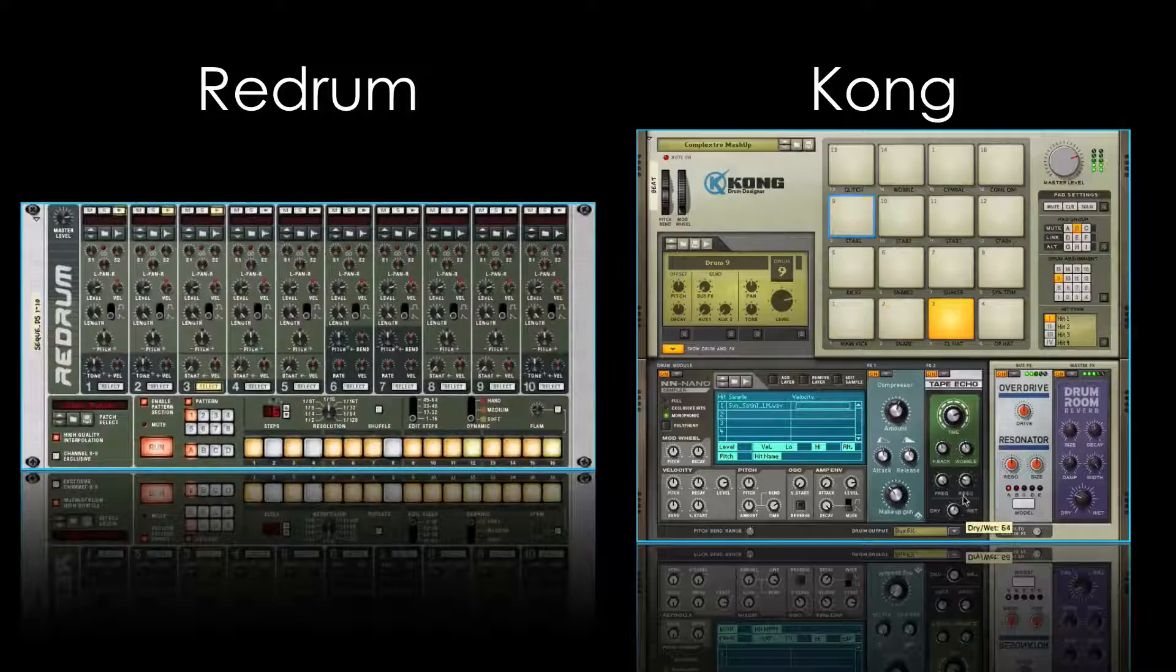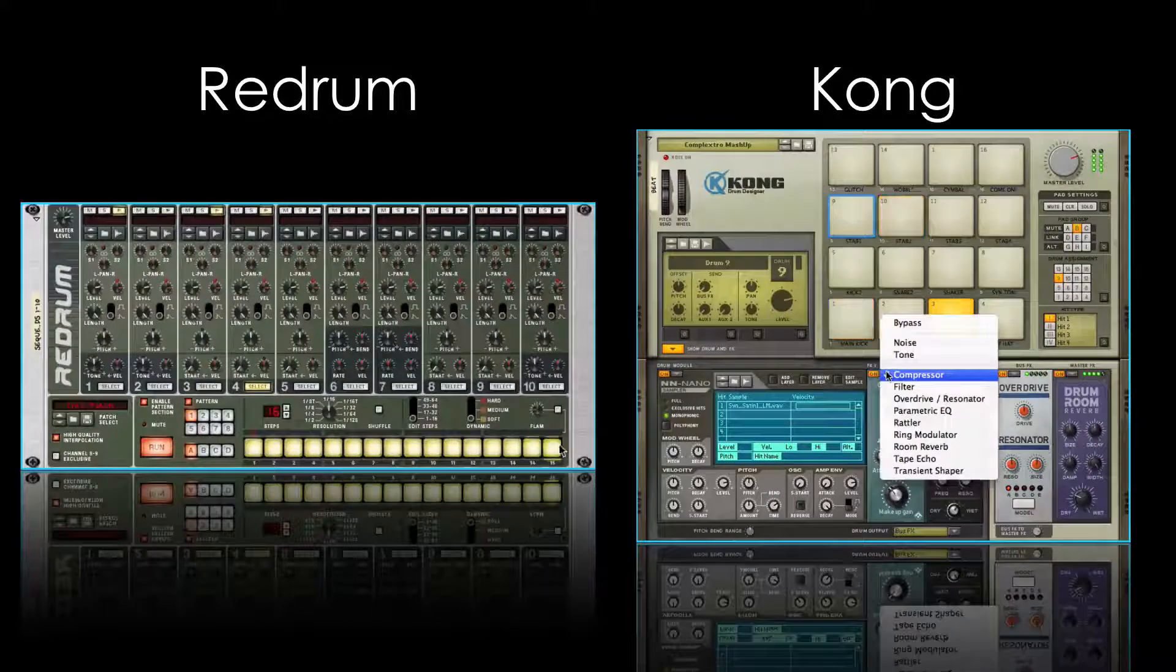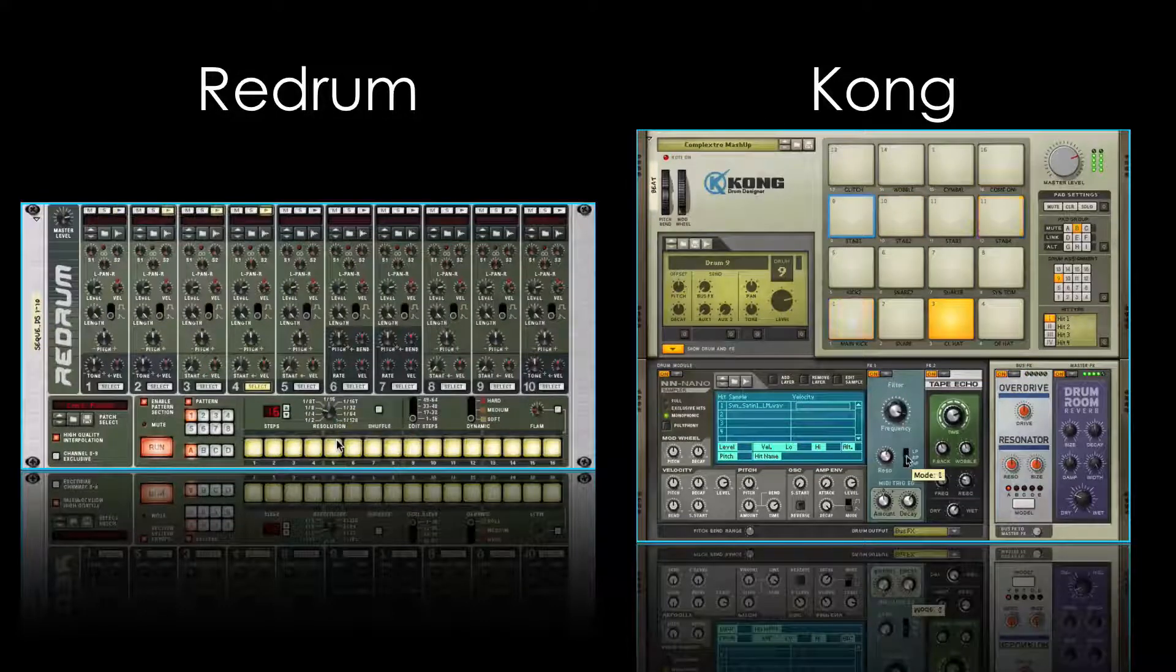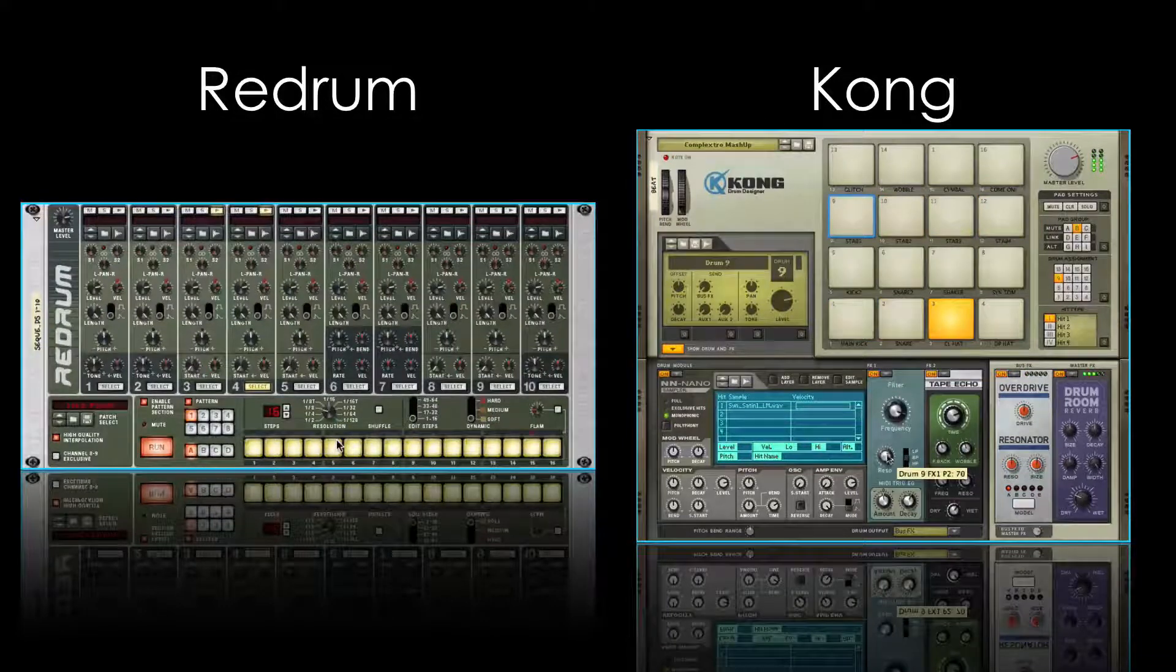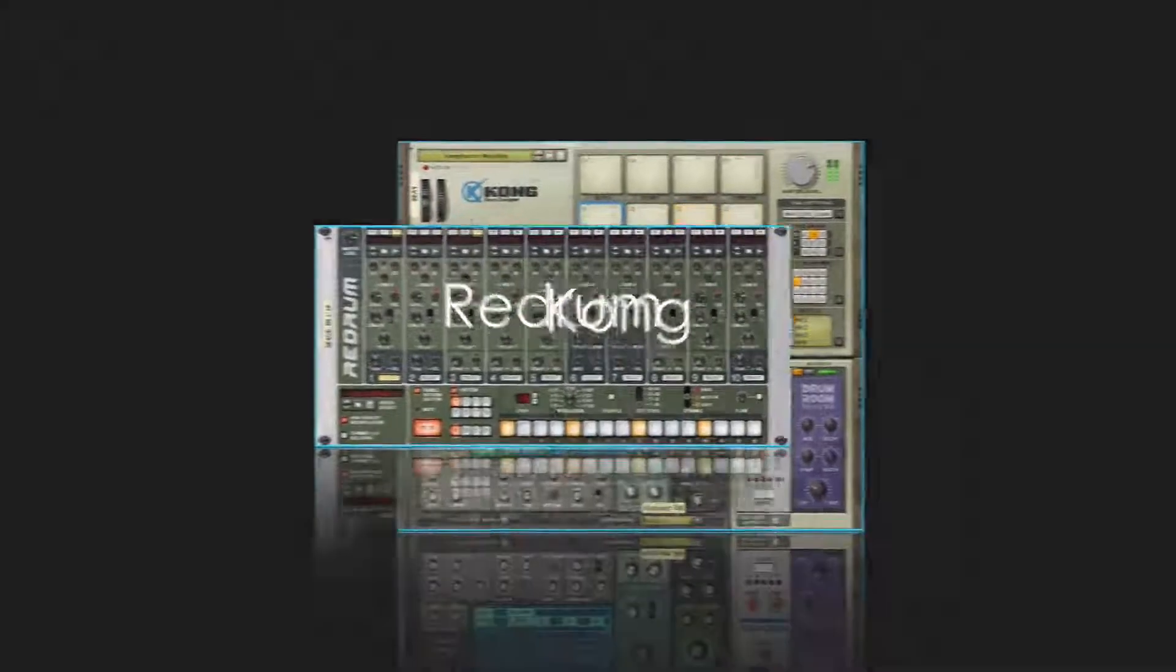On the other hand, Redrum's legendary sequencer lets us create beats and patterns like in an analog drum machine. Wouldn't it be awesome to combine the best of both into one super instrument? Well, that's what we're going to do in this video.